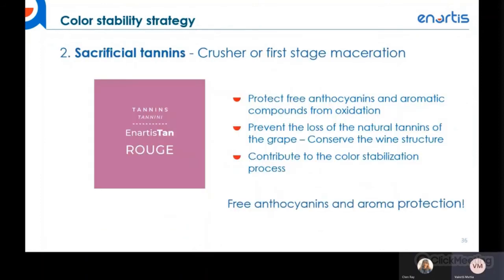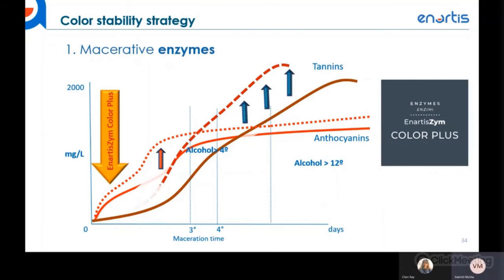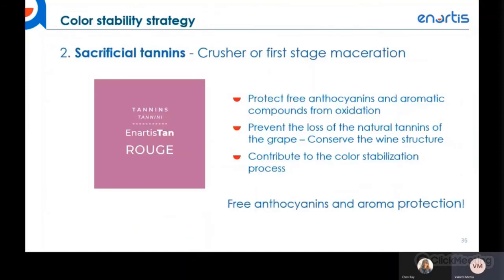An Artis Tan Rouge is a sacrificial tannin product recommended for addition at the crusher stage before maceration. By adding it at time zero, it protects anthocyanins from oxidation while preserving the original grape tannins for color stability and mouthfeel later on. Tan Rouge is a blend of condensed tannins, gallic tannins, and ellagic tannins: the gallic and ellagic components act as sacrificial antioxidants, and the condensed tannins begin contributing to color stability. It should be added as soon as possible.